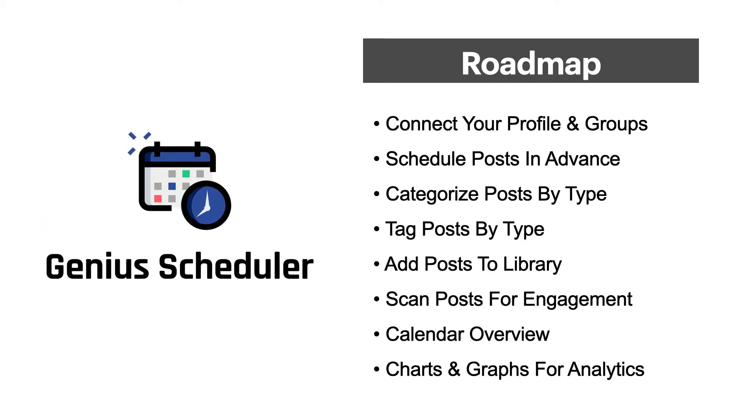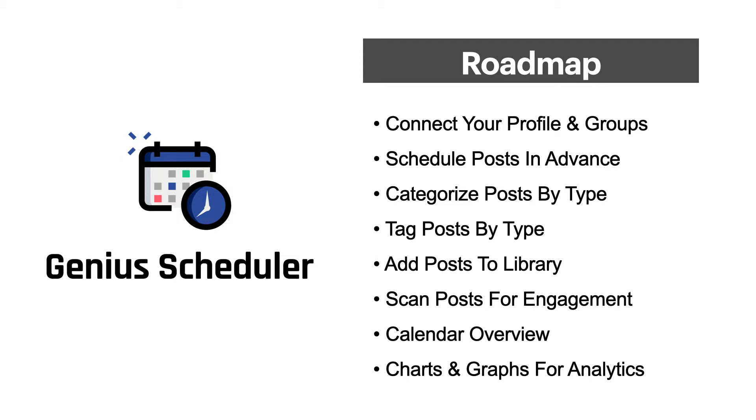So here's the roadmap for Genius Scheduler. Almost all of these are done and we'll be building out additional stuff to this tool as well. But right now what we wanted was to be able to connect your profile in various Facebook groups, schedule posts in advance, categorize posts by type as well as adding tags, and you can filter by post type or tag type. You can add posts to a content library for future reference and building up a database of value posts. You can scan those posts for engagement levels to see those metrics. You'll have a calendar overview where you can see the entire month laid out with all the posts you have posted and those you have scheduled to post. And in the future we want to add some more charts and graphs so you can easily review those analytics.